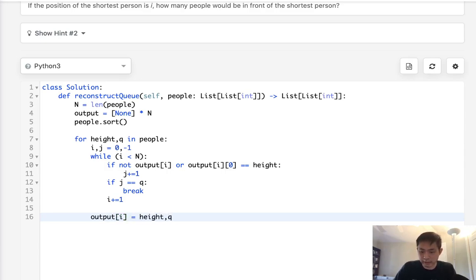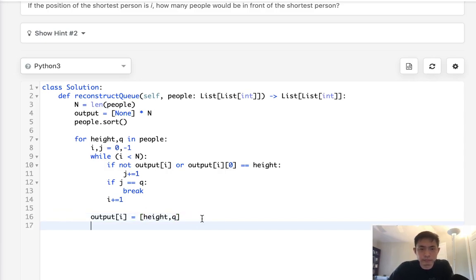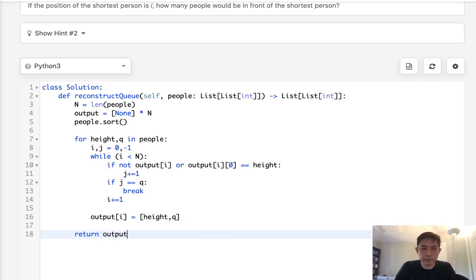we can just fill that out here. Say output[i] is going to be equal to the height and q, and make that a list. Now we just return our output.